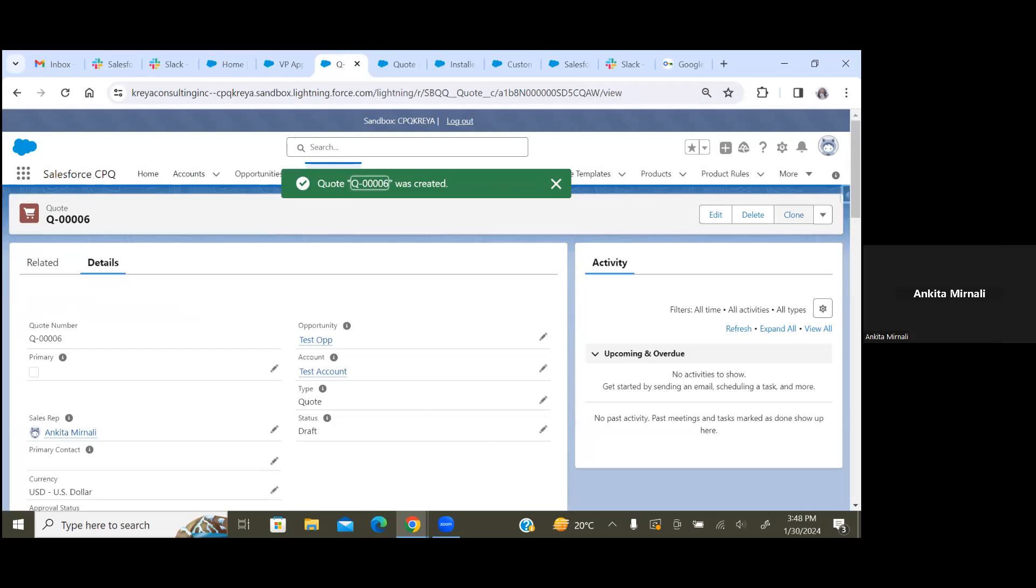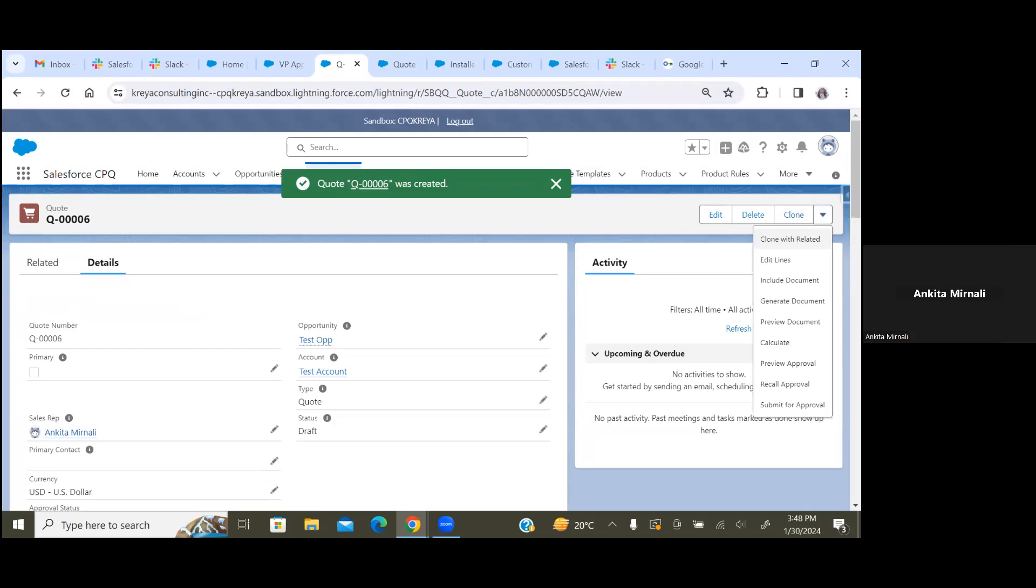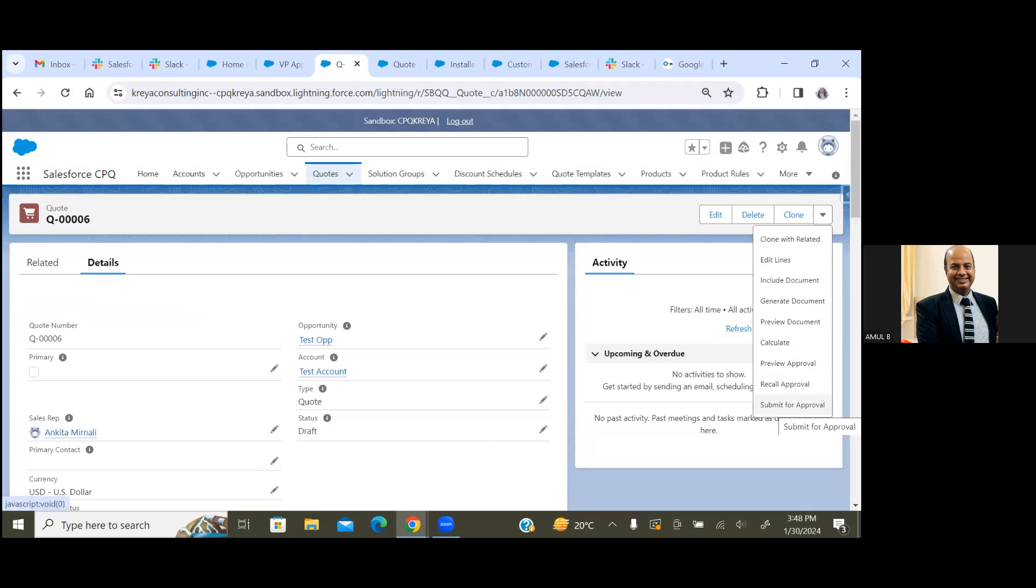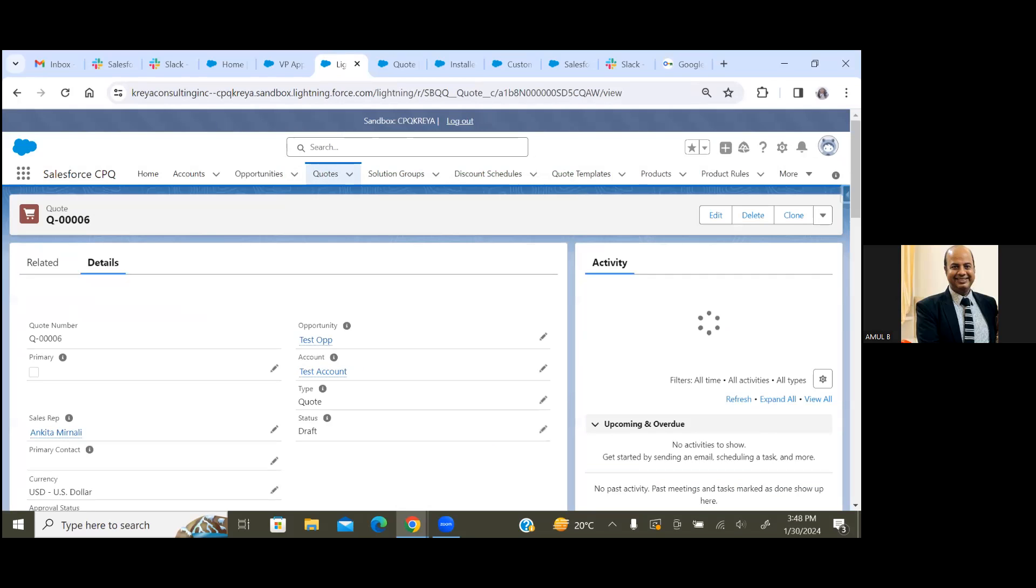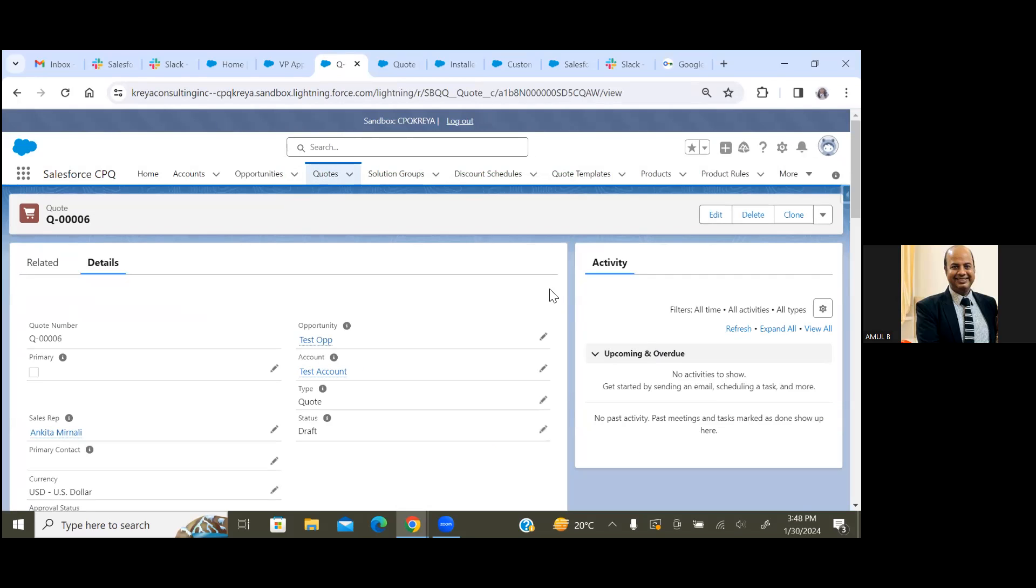Right. So as of now our status is Draft, and then we are going to submit for approval.